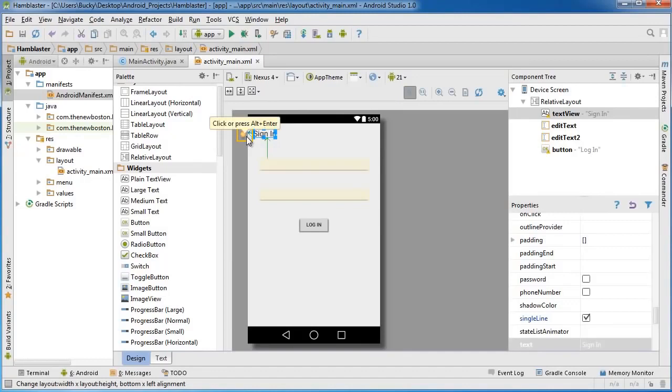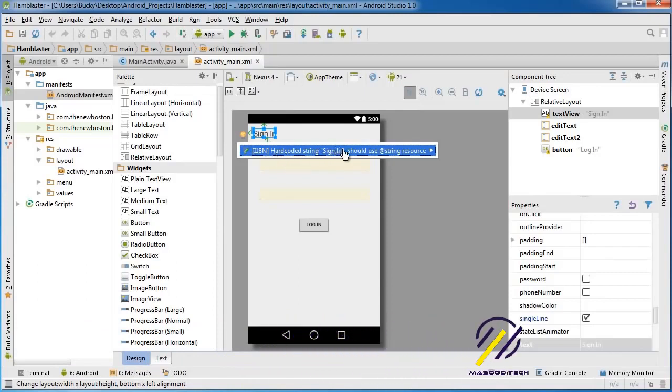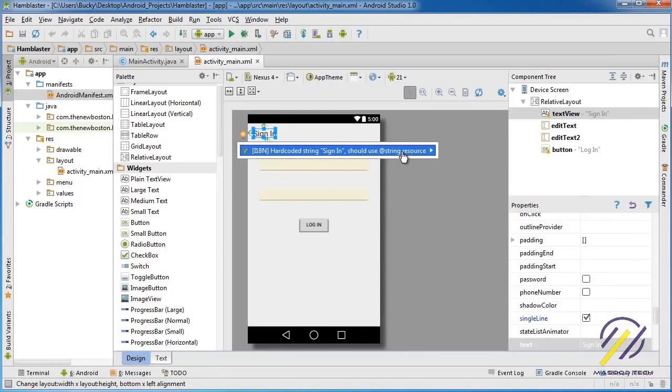There is a light bulb on the left hand side, so let's click this and find out what's this about. Okay, hardcoded string. It's giving us a warning message saying that instead of just writing a string in there like we just did, you should treat this as a resource.